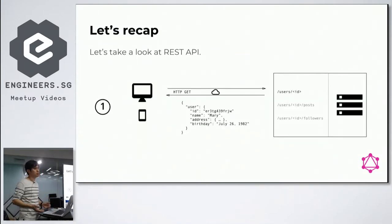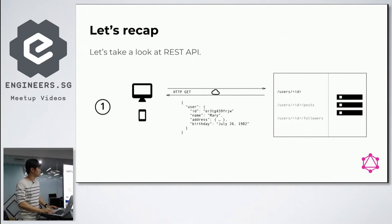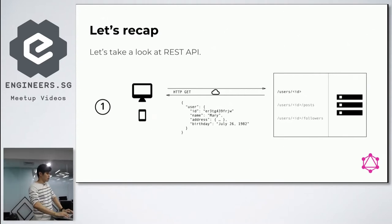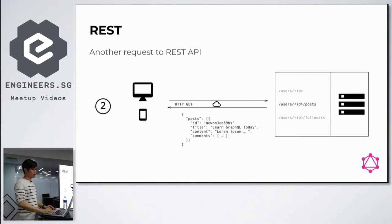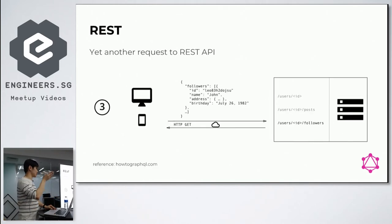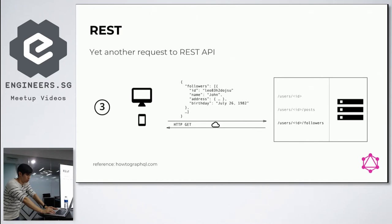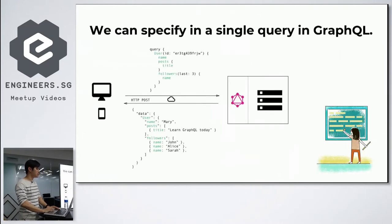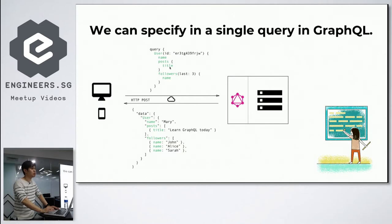In this presentation, I will not discuss much about back-end application details. Let's look at the REST API. This is the way we call a REST API — we call an HTTP GET command. If I want to get users, I get users. Then if I want to get my posts, I make another call. And if I want to get followers, I make yet another request. So we've done three requests to three different endpoints to fetch all the required data.